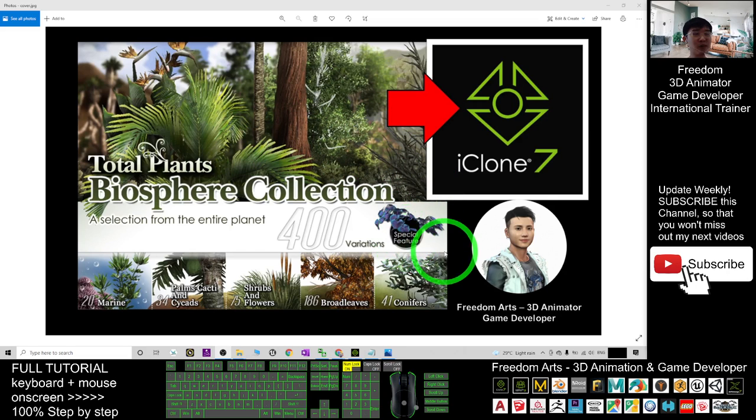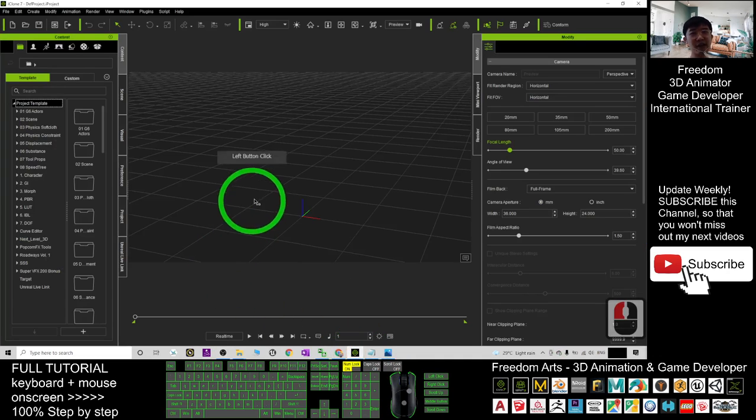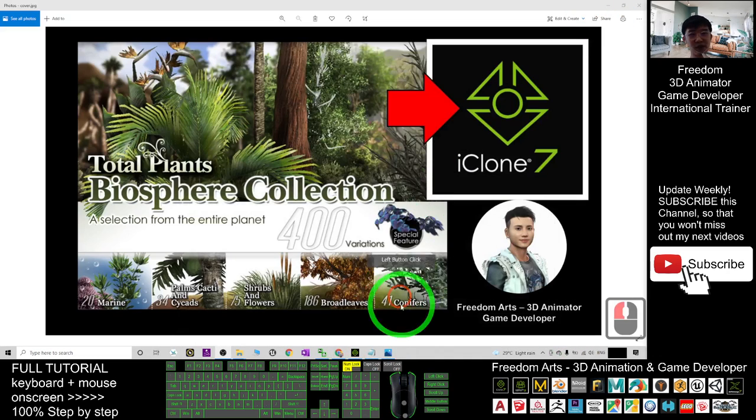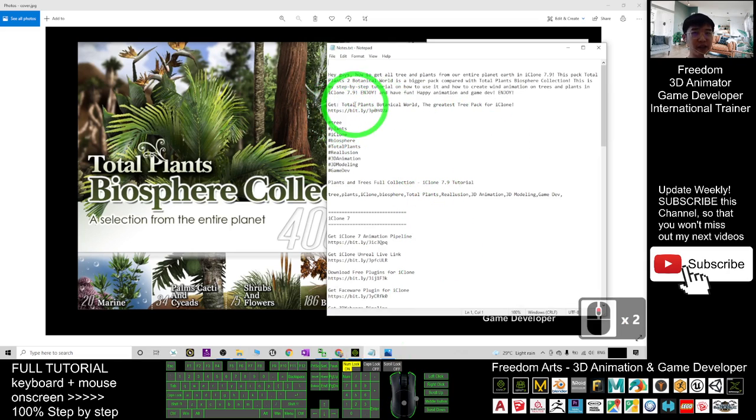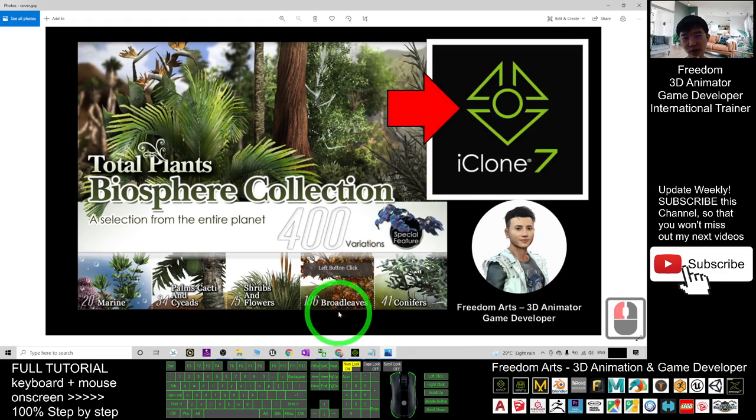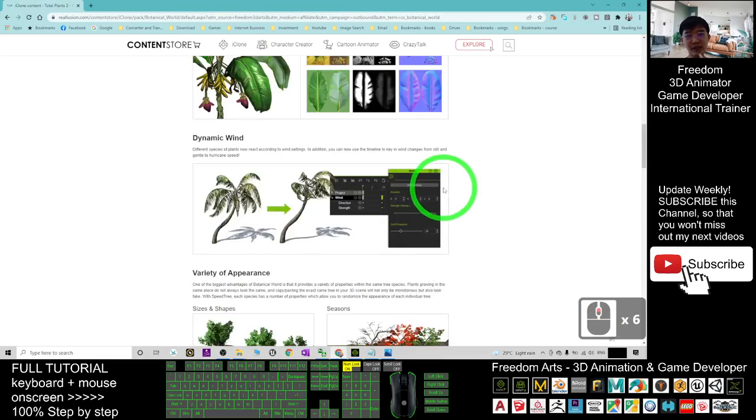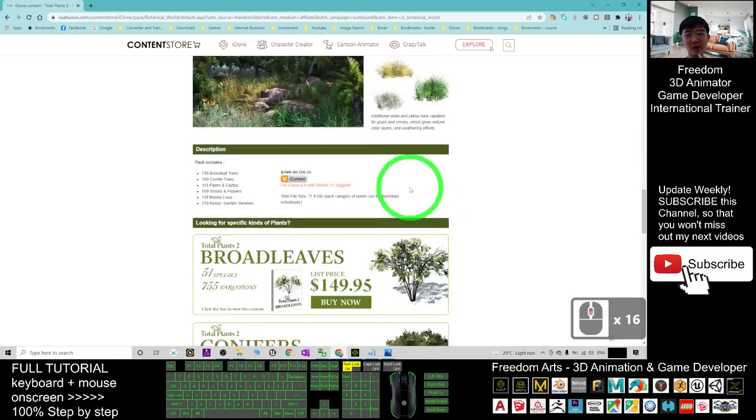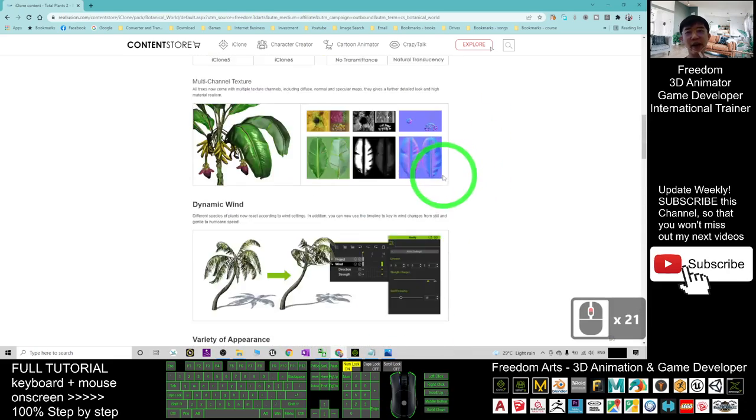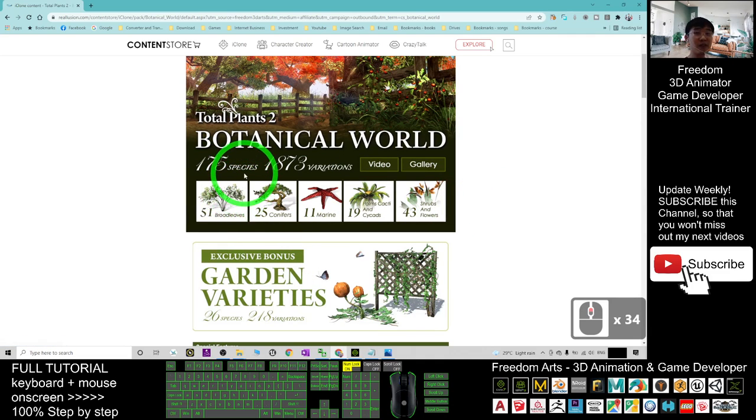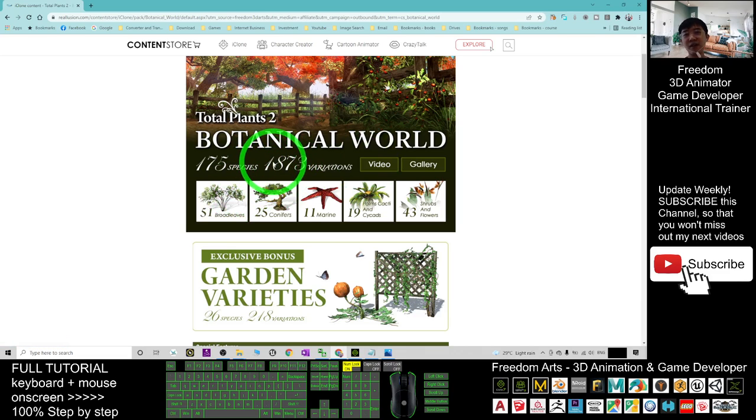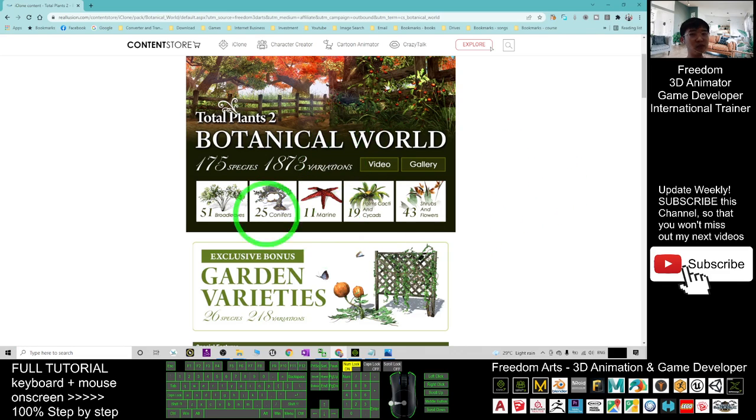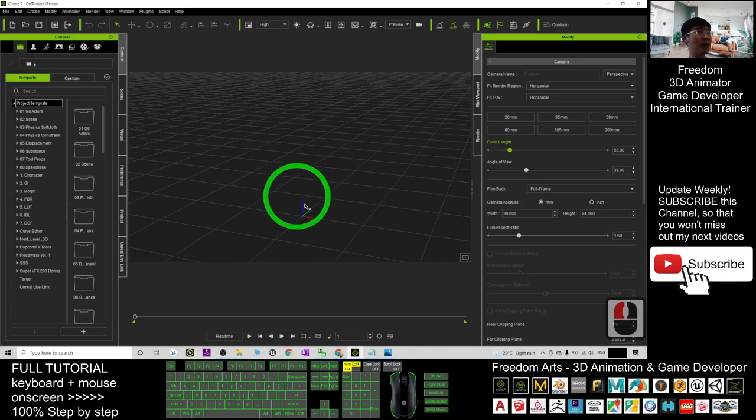So start from now, I'm going to show you step by step. First, before you start the iClone 3D animations, go to my video descriptions and you should be able to see that I've published a link there. Get the Total Plants Botanical World, the greatest tree packs for iClone 7. Once you click in, you will get the botanical world.